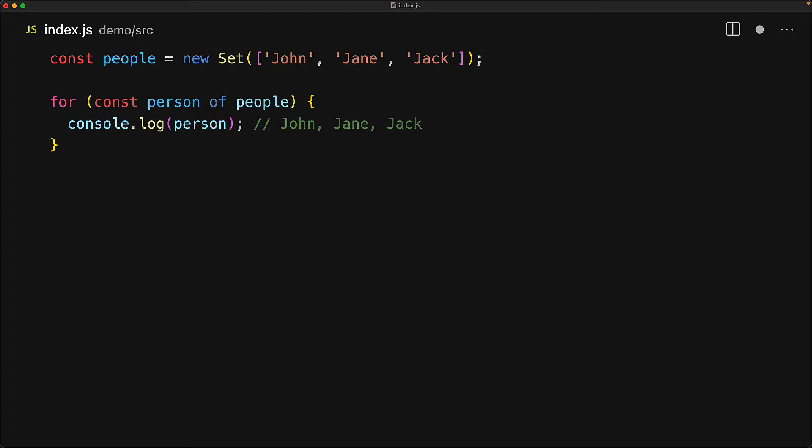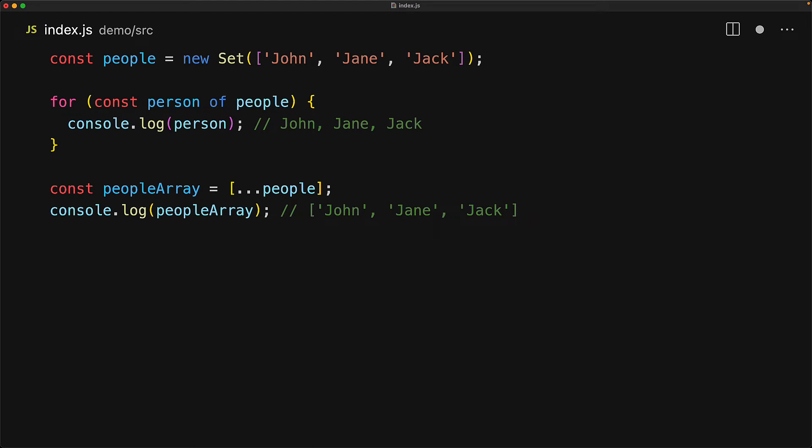Additionally, just like any other iterable, we can spread the set into a JavaScript array, and of course, in this particular case, we will get back an array that contains the three strings that we put in the set.